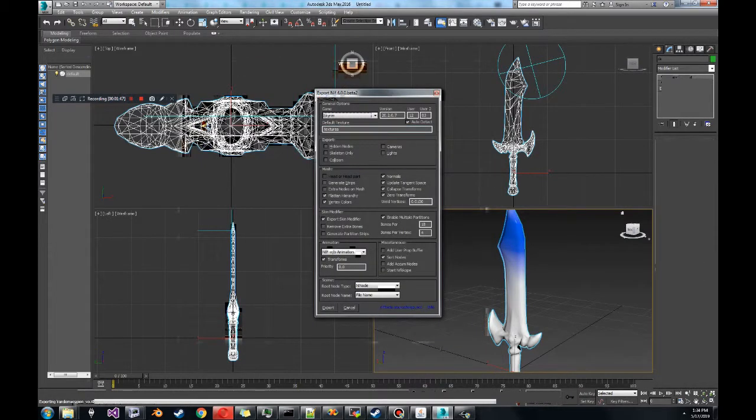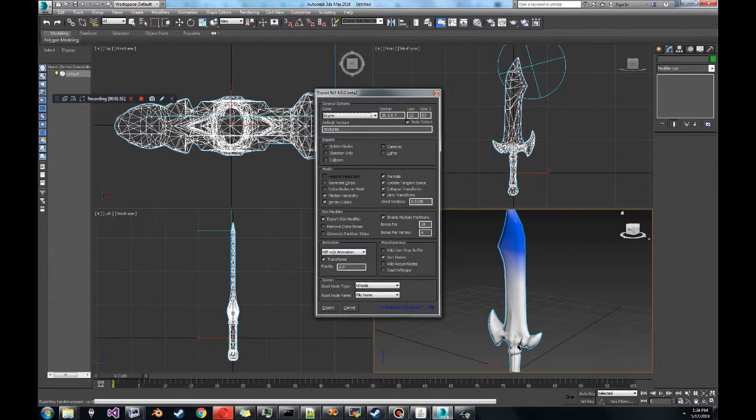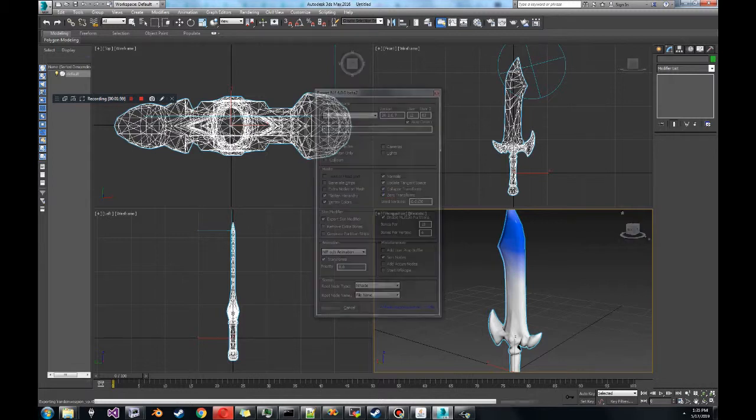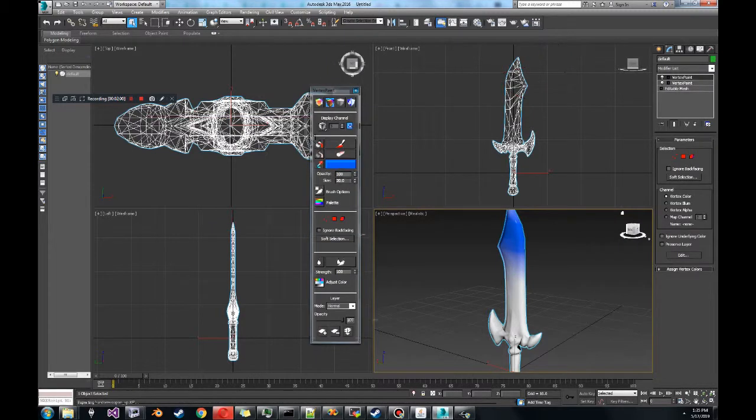Okay, we're not using skeleton, we don't have collision. Flattened hierarchies needed - all these are needed. Be sure to have vertex colors on because we're exporting vertex colors. So these are your options. Export.